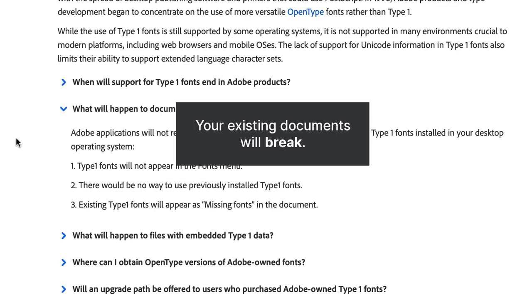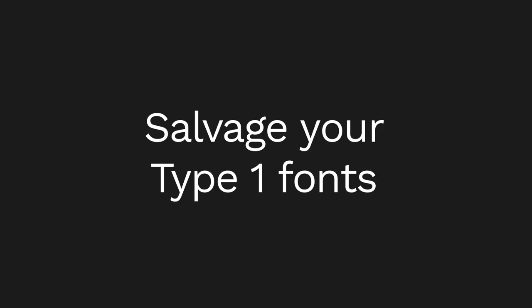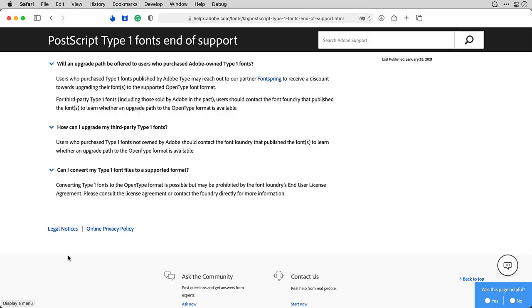In short, your existing documents will break. So, what can you do?